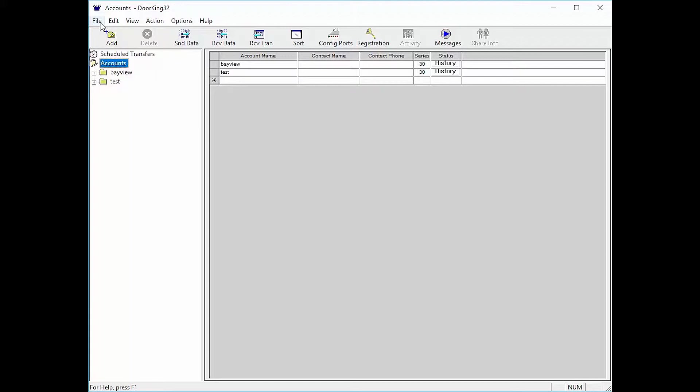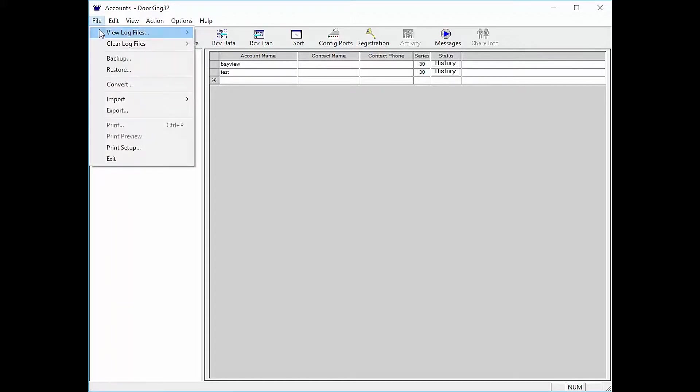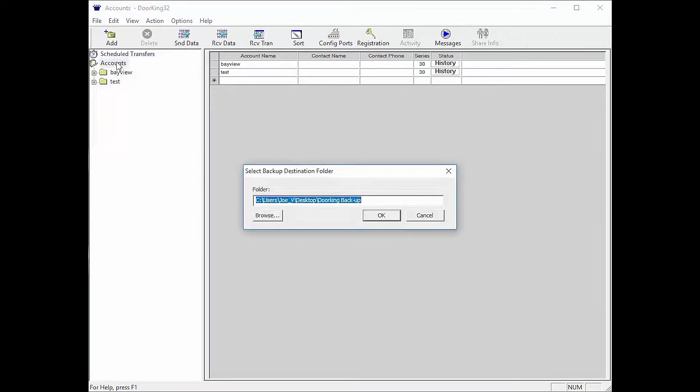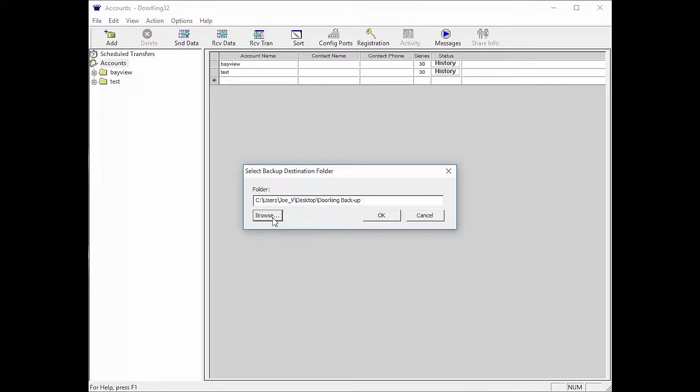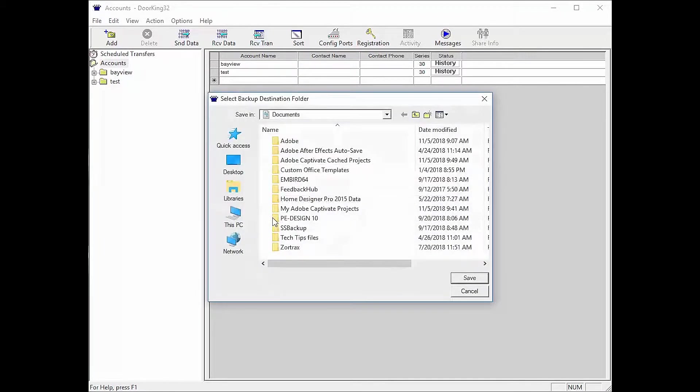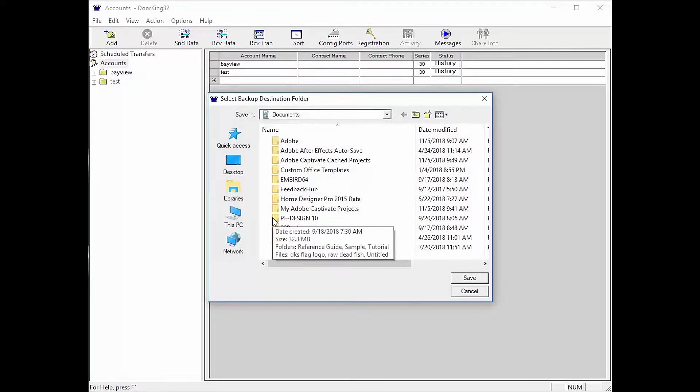Click on File in the top left. Then move the mouse pointer to Backup and click. You should get a pop-up that says Select Backup Destination Folder. Click Browse in the bottom left of this pop-up. You can now browse your computer for where you would like to save your data.